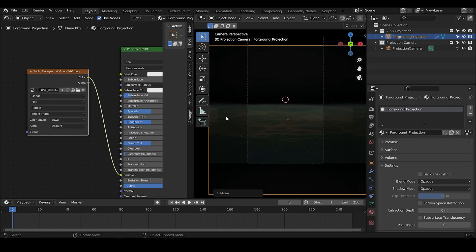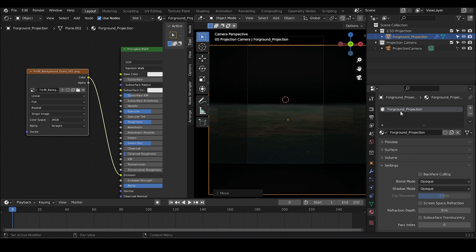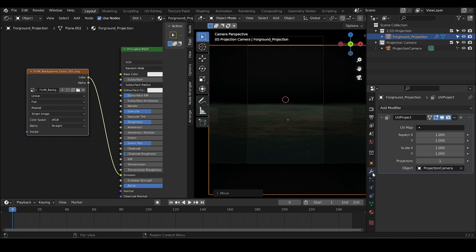The border of the image is not aligned with the border of our camera. To fix it, go into the UV project modifier and play with the scale x value to make it smaller.